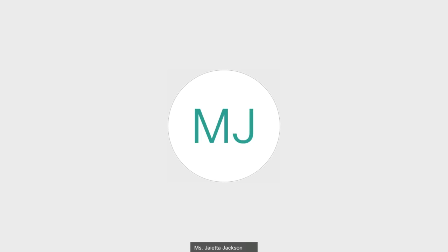Welcome to 1545 Communication Foundations. My name is Miss Jackson, and I look forward to teaching you more about communication studies this semester.